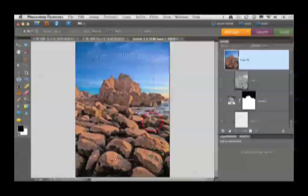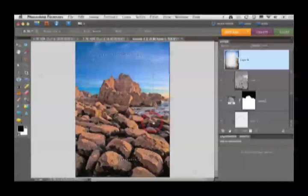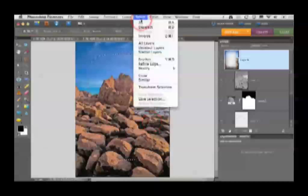What we're going to do is use this to create a vignette. Use the Delete or Backspace key to punch out of the center of this image, before going to the Select menu and choosing Deselect.